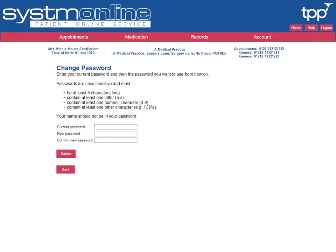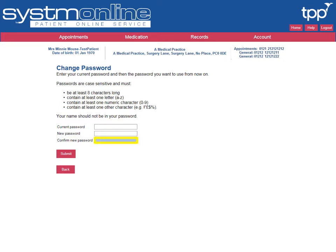After your first login, you'll need to change your password to make it safe and secure. Firstly, enter your current password provided by your GP practice in the current password box. Then enter a secure but memorable new password. This must be at least eight characters long and include one alphanumeric character. Then confirm your new password by entering it again and finally select Submit.